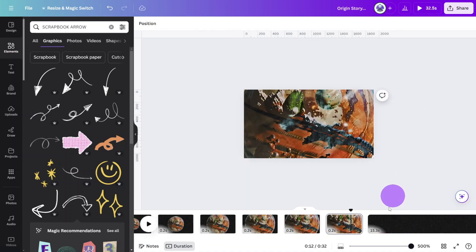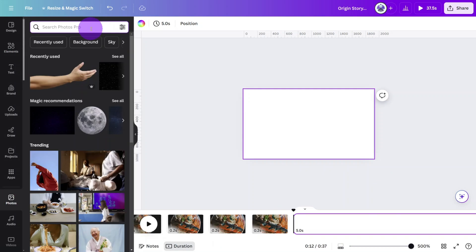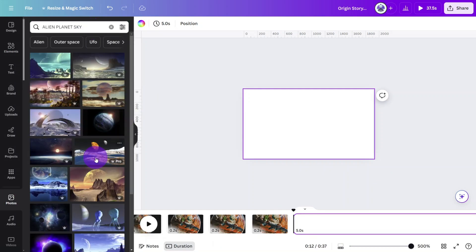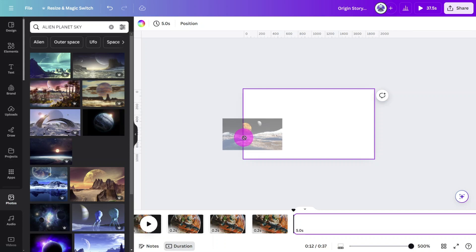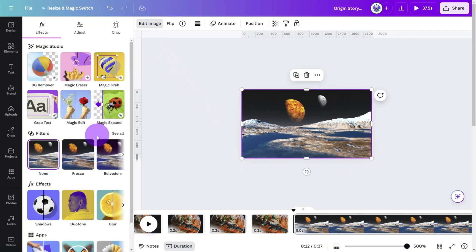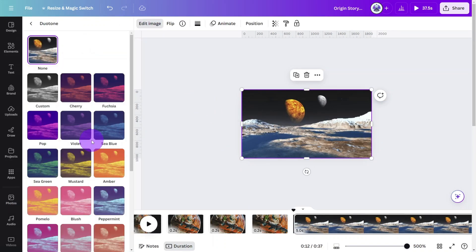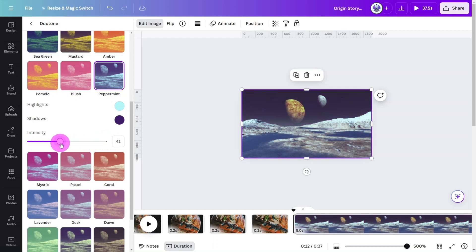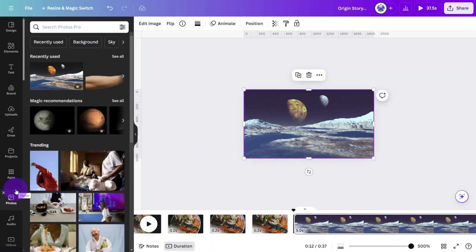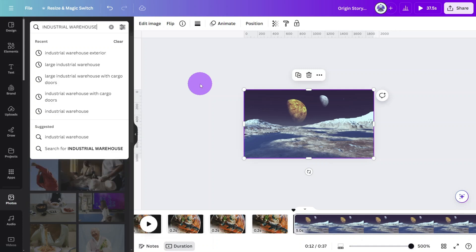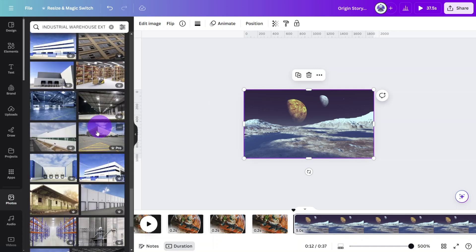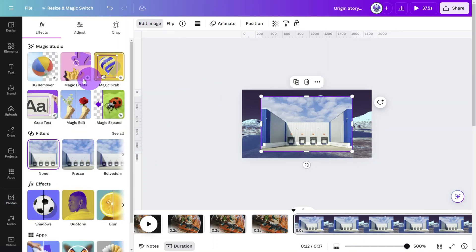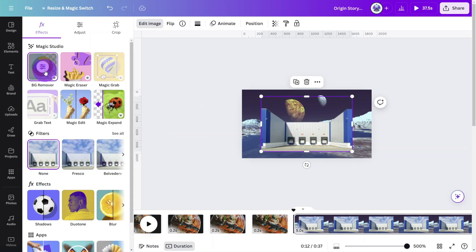Open a new page and in the photos section search for alien planet sky. Select this one and place it on the background of the canvas. Open the duotones section and give it a peppermint tone at 45%. Now open the photos section again and search for industrial warehouse exterior. Select this one and open the edit photo section and select the background remover tool.